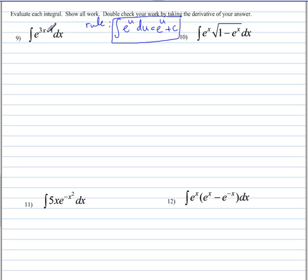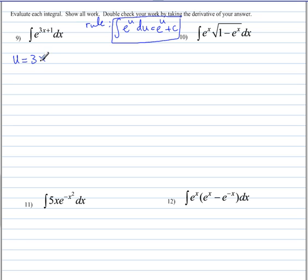Here we need to use u-substitution. We will, in fact, be using u-substitution for almost all of these problems. In this case, since there's only e to some exponent, we're going to let that exponent be u.